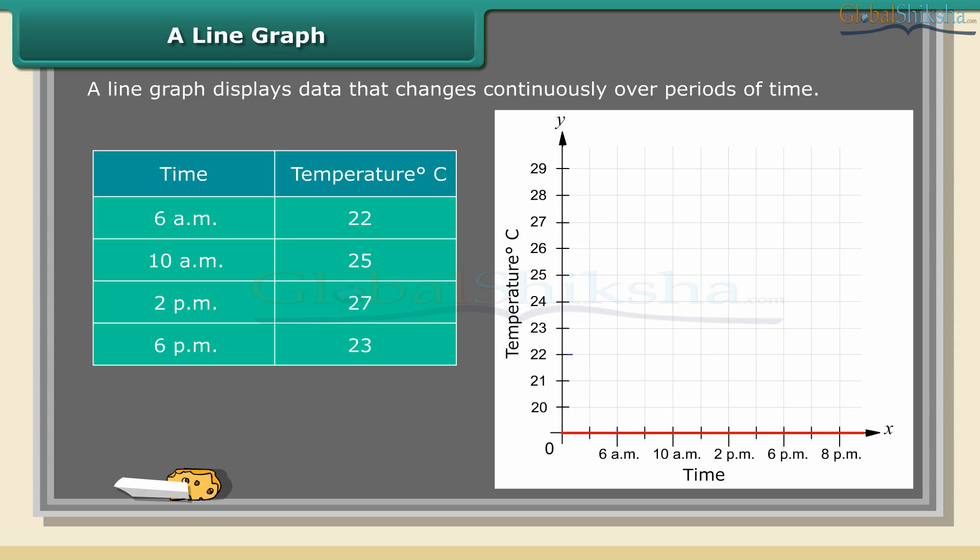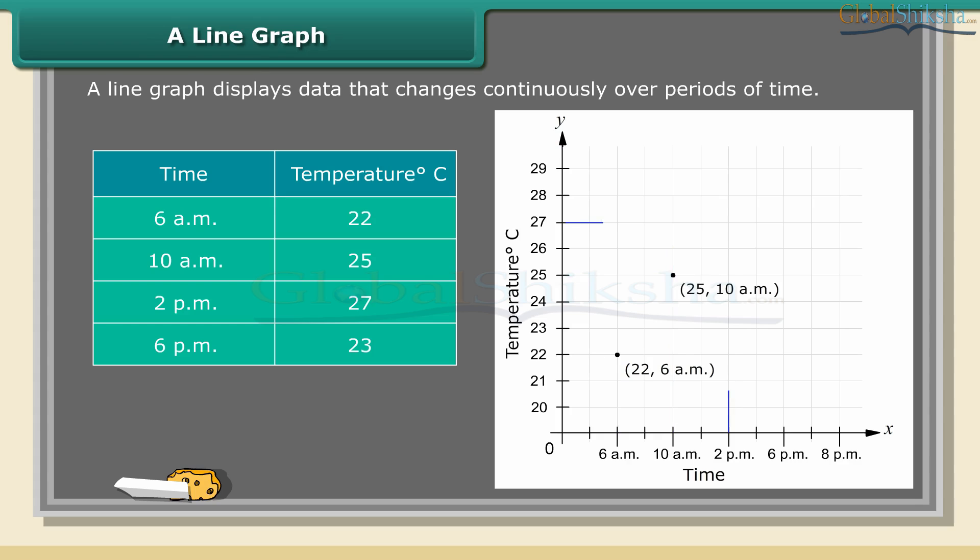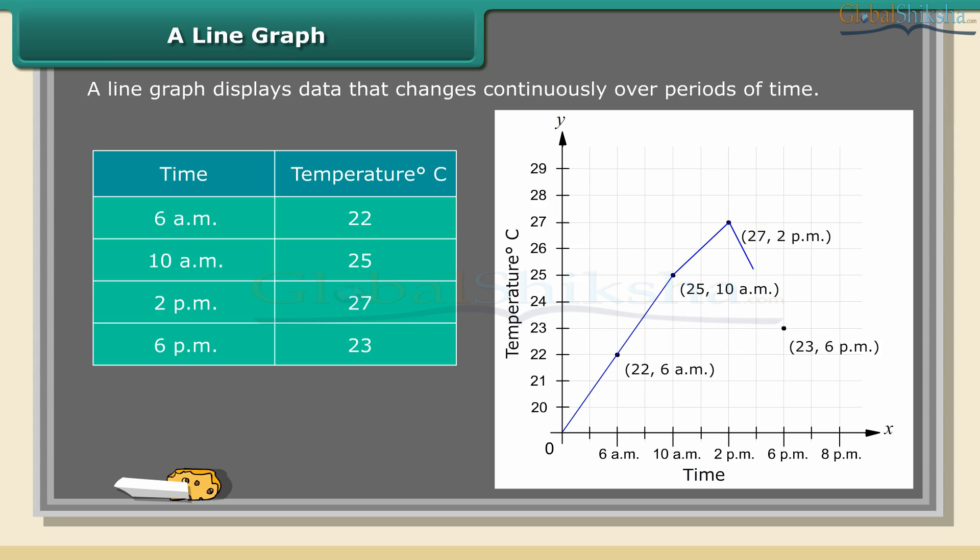The horizontal line, x-axis, shows the timings at which the temperatures were recorded. The vertical line, y-axis, denotes the temperature. The temperature of every four hours is recorded and plotted as points as shown in the graph. These points are connected by line segments. The result is a line graph.